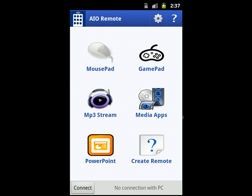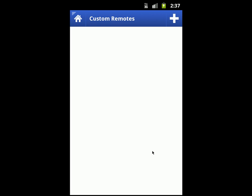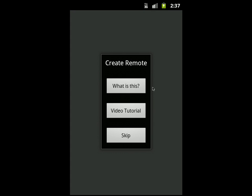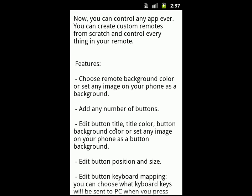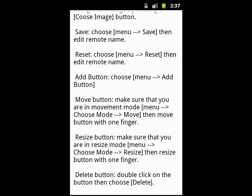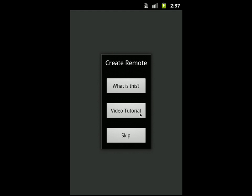And finally, the most innovative feature: you can control any app ever by creating your own custom remote. Let's have a look — click on 'Create Remote.' You don't have any remote yet, so just click the plus button to add a new remote. You'll have three options: 'What is this?' displays help, 'Video Tutorial' shows a tutorial about this feature, and 'Skip' lets you start creating the custom remote right away.